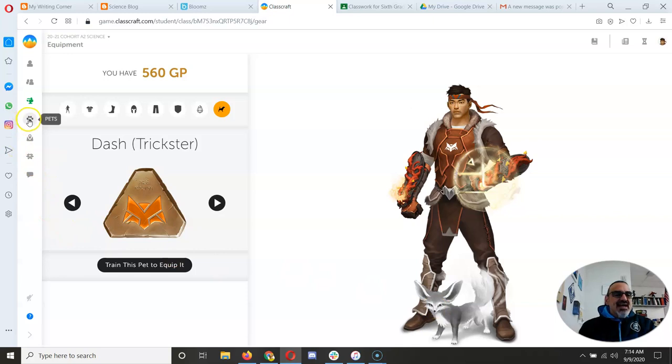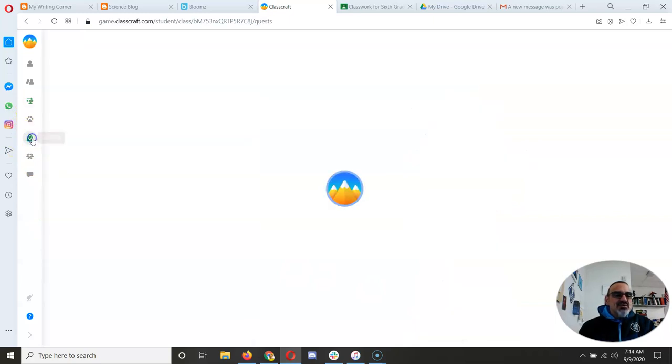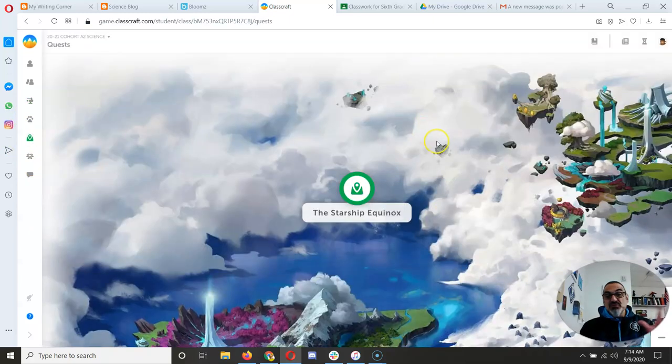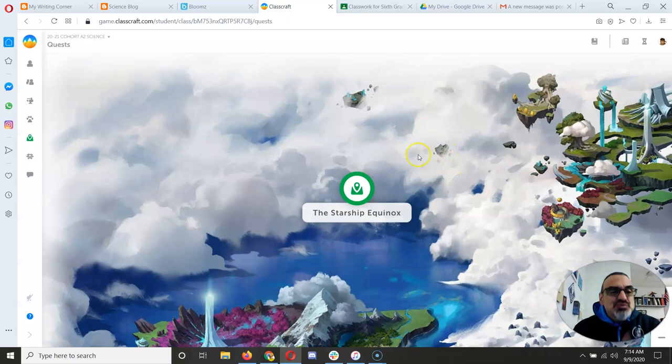So that's these two buttons. Quest, very important. You know that's how you do your science work.